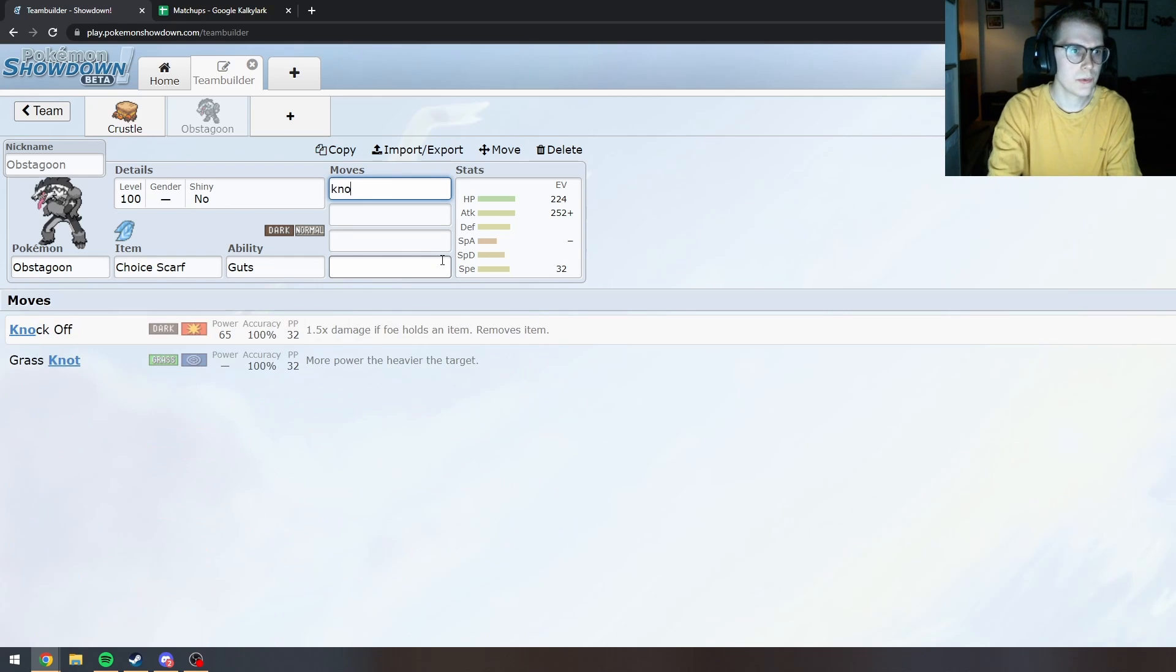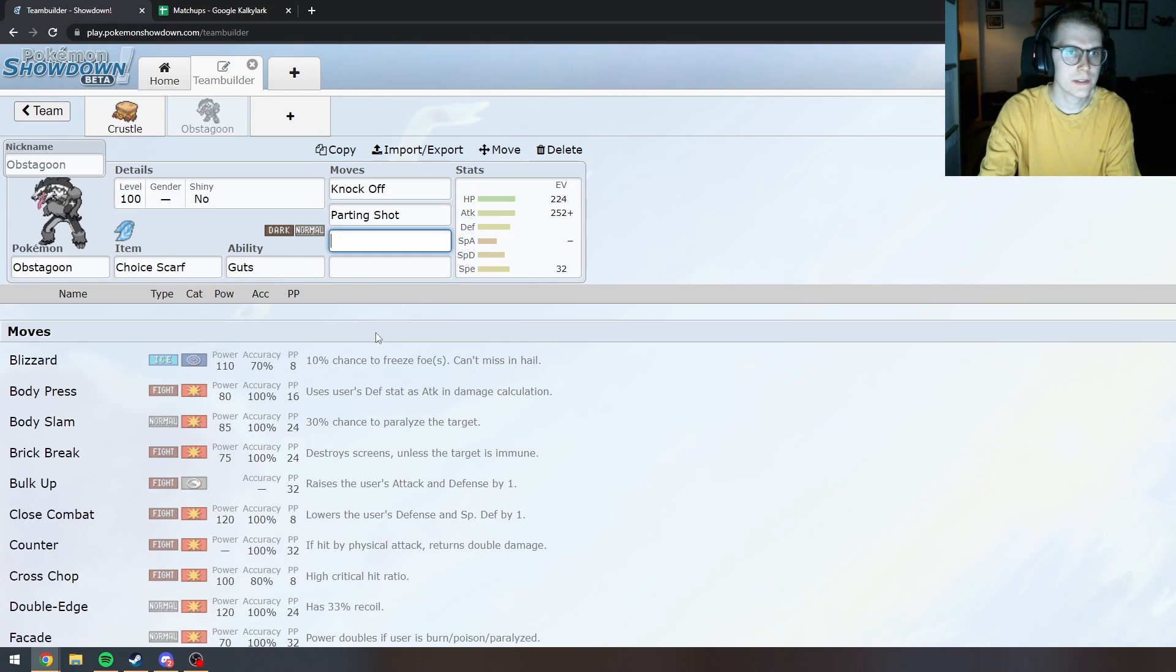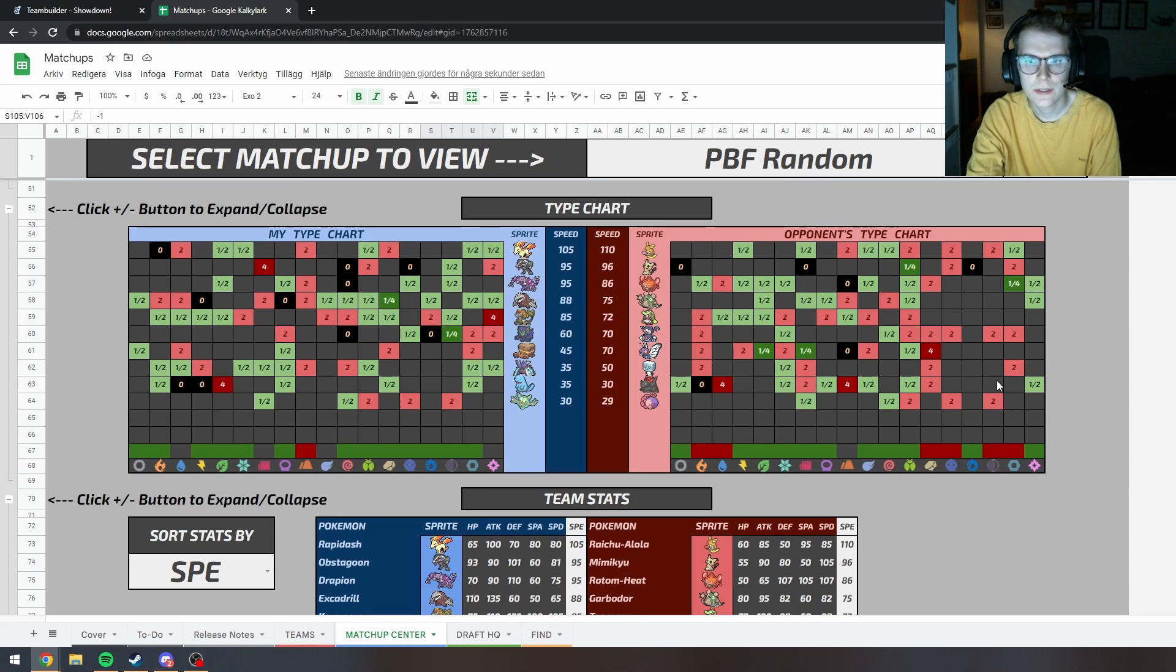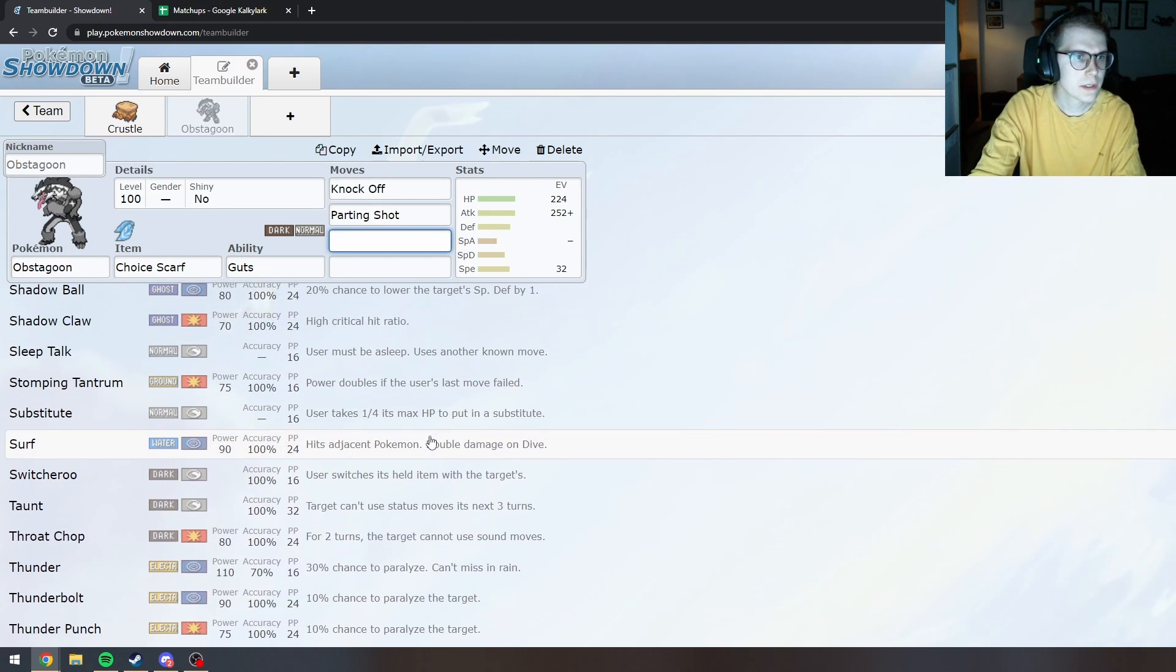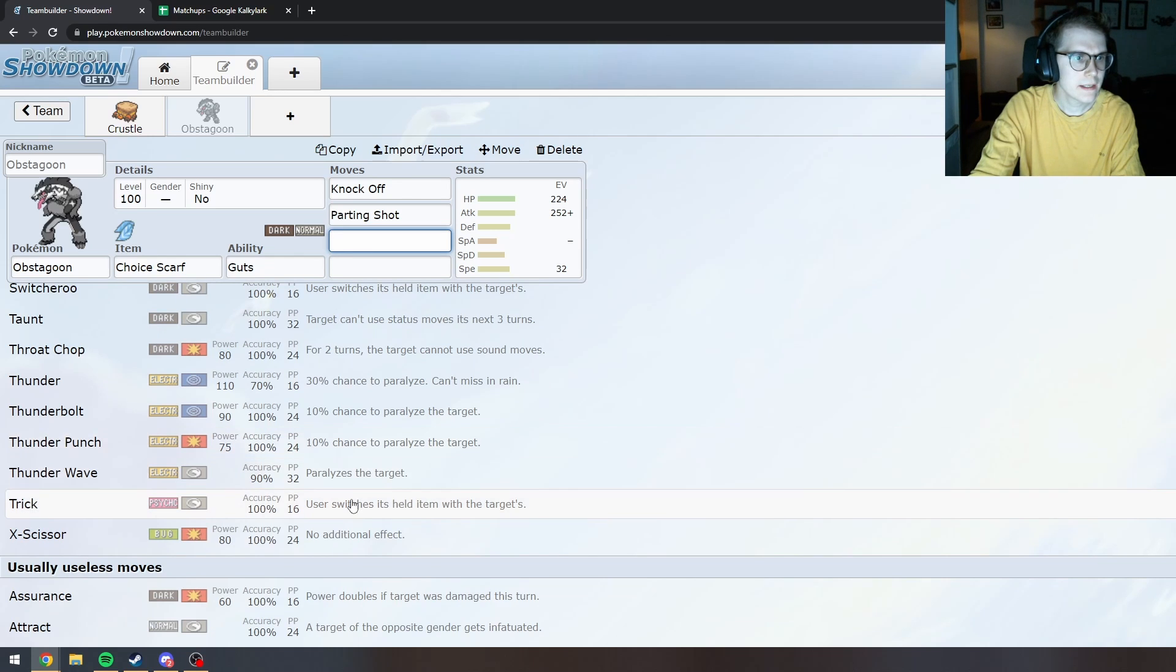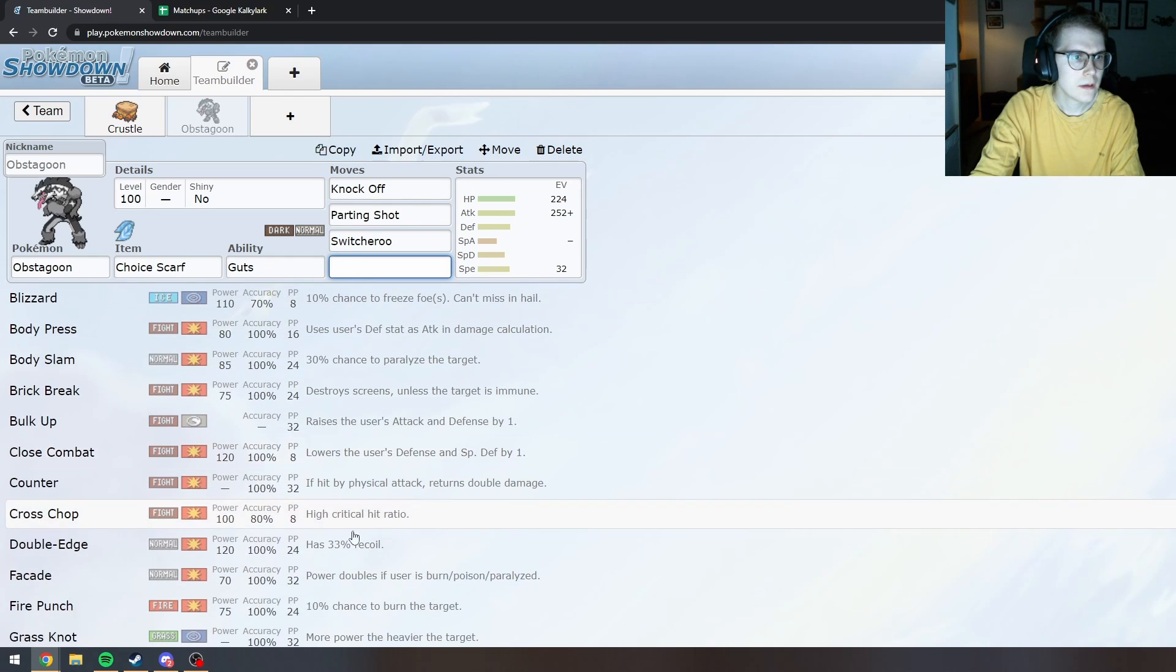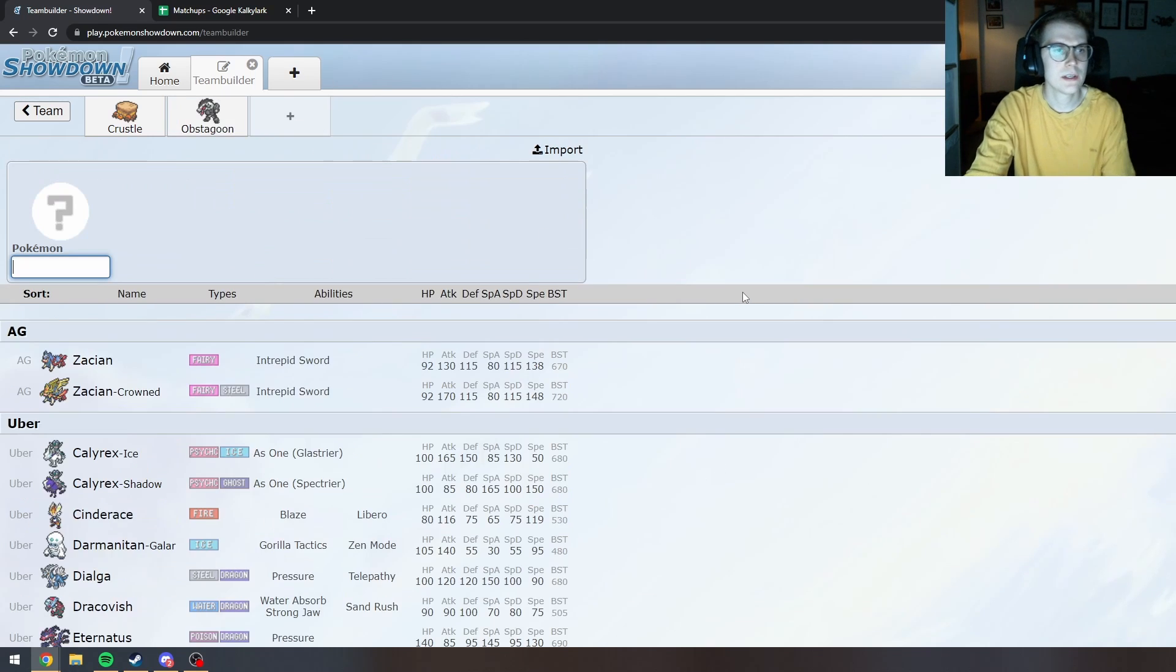So really only 234. Then we can throw on an Adamant Nature. So knock off. Parting Shot. And what does Dark-type hit? That it needs to hit. I'm not too worried about any of these. Does he get any Rock moves? I guess Trick. Switcheroo. I guess Facade. Like Facade in case I get Status would be nice.